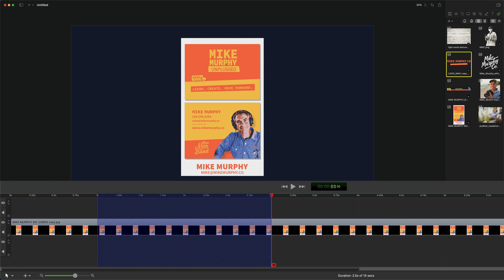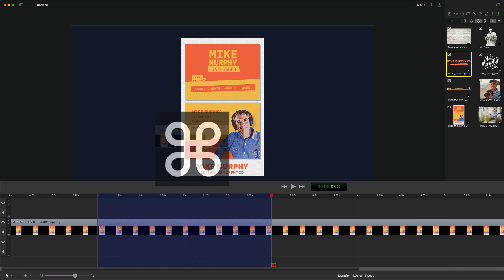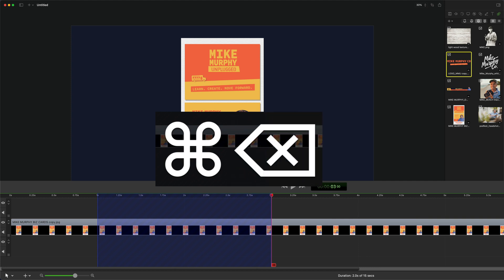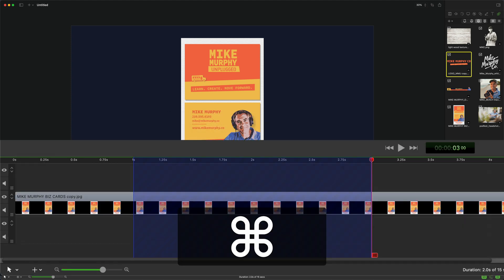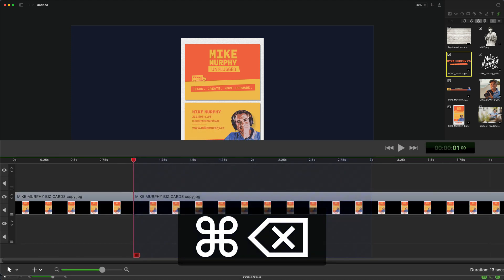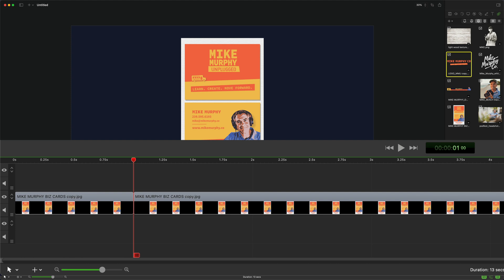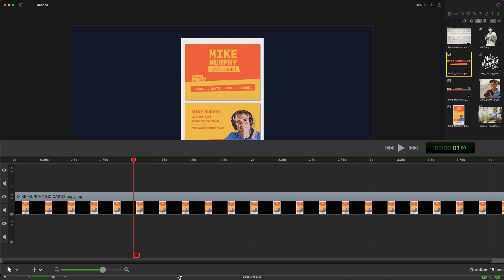To Ripple Delete, press and hold the command key, then tap on the delete key. I have the command key pressed, I tap on the delete key, and I just performed a Ripple Delete in ScreenFlow 10.